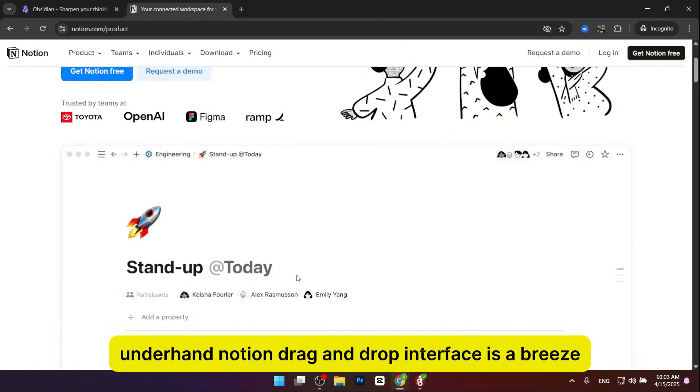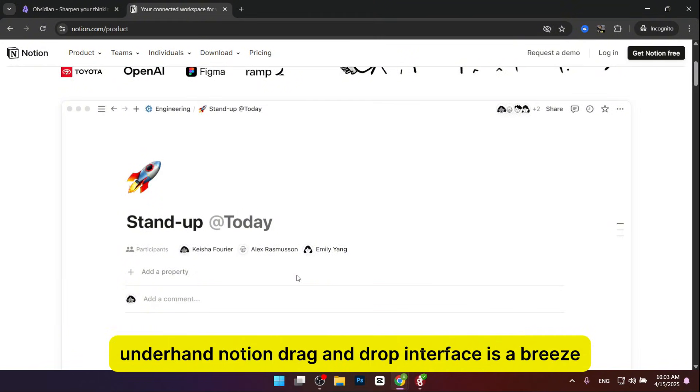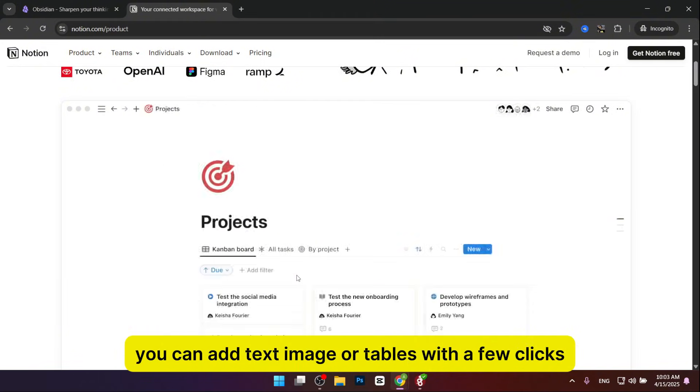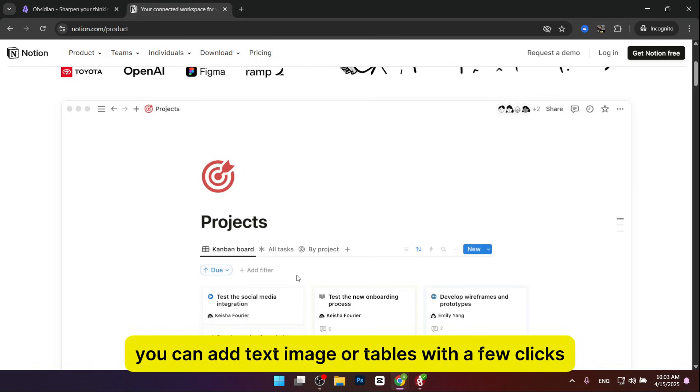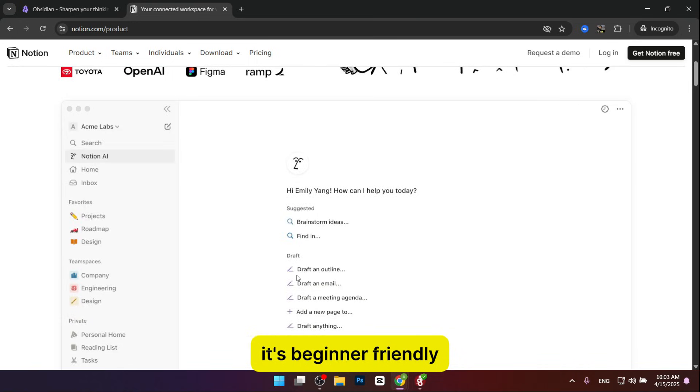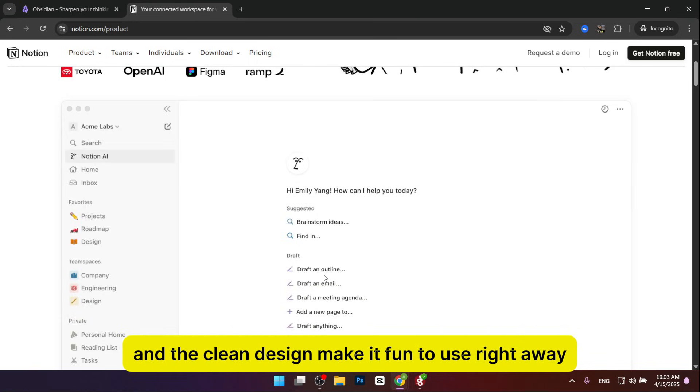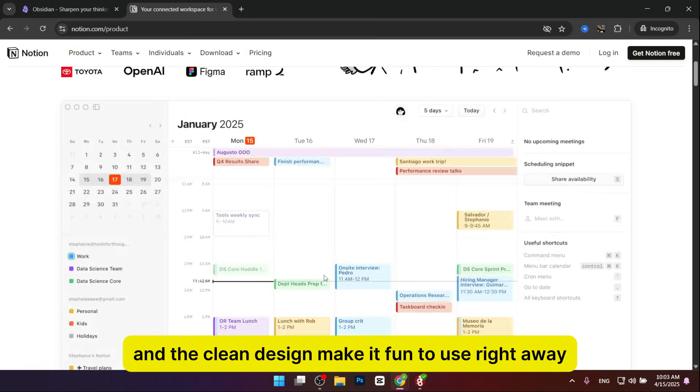On the other hand, Notion's drag-and-drop interface is a breeze. You can add text, images, or tables with a few clicks. It's beginner-friendly, and the clean design makes it fun to use right away.